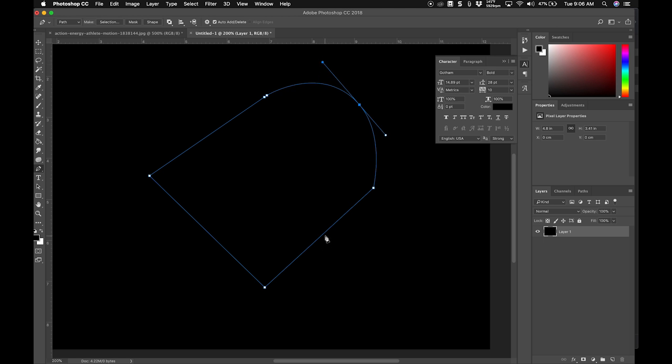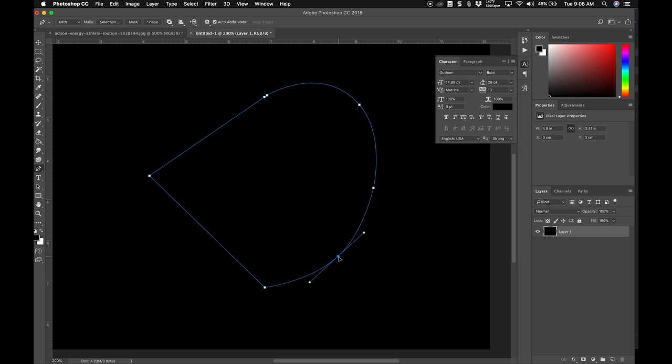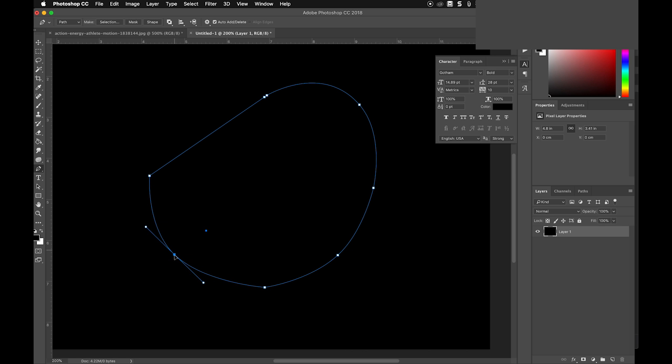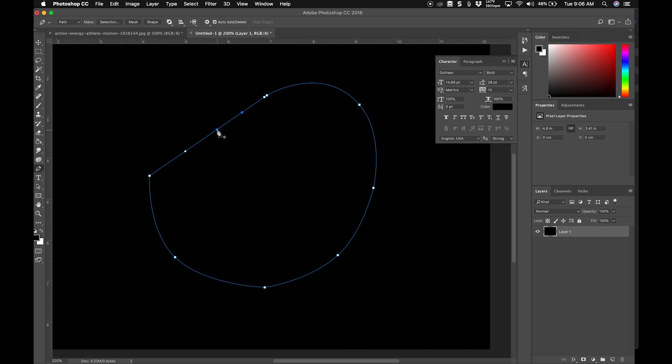And then at another point again not holding down anything on my keyboard now I'm going to hold down command and I'm going to pull this out and I'm going to do the same thing over here and I'm going to do the same thing over here.